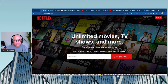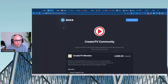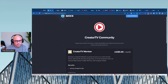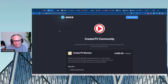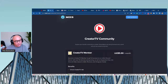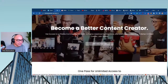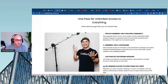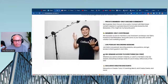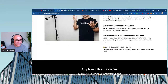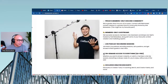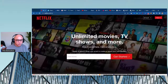Before we dive in, I want to invite you guys over to our Discord server — there's a great community forming there with weekly office hours. You'll find the link in the description. Also check out the Creator TV site where you can get members-only content, live streams, and a Discord server — link is in the description.